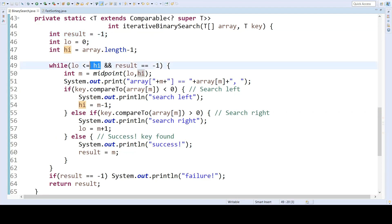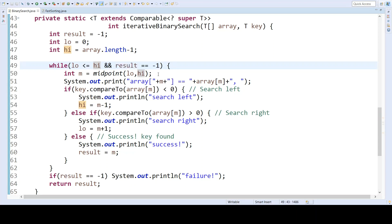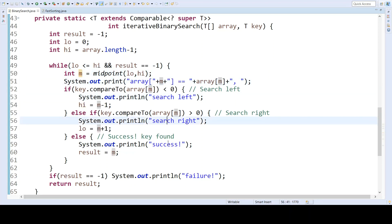So whichever of these conditions fails first will terminate the loop. Either the range gets too small, which is a failure case, or the result becomes a valid value, which is a success case. We calculate the midpoint the same as before, and we have the same print statements to help us track the execution of the algorithm.